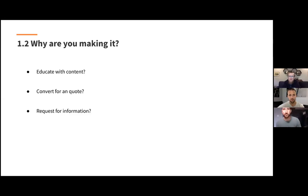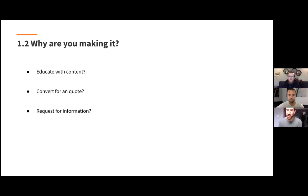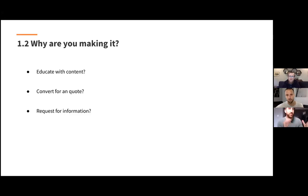If it's a conversion page, how have you designed it? Is the form easy to find? I can't tell you how many industrial companies I search on Google Ads and the form is not the first thing I see. Any good Google ad has the form as the first thing you see on the website. If you're making a conversion page — demo, quote, book a call — that form needs to be the first thing they see. If they have to scroll to find it, they're already out.